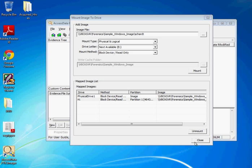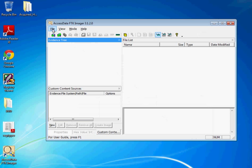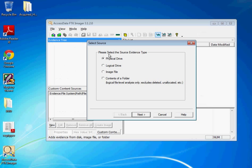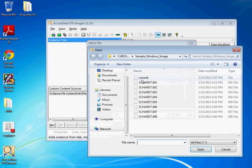The third way we can actually analyze or obtain the registry files is we can actually add evidence into FTK Imager. And if we add an image file, because that's what we have, we can again find this chart thing.